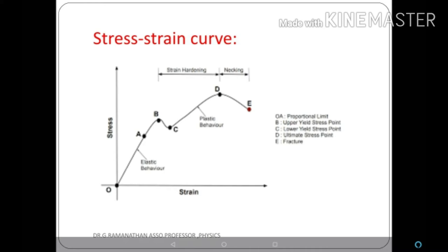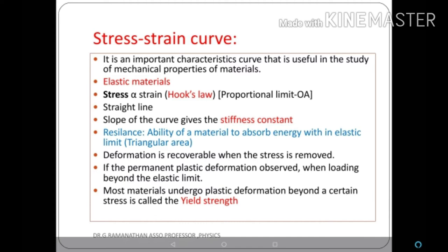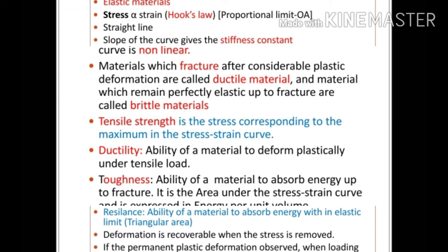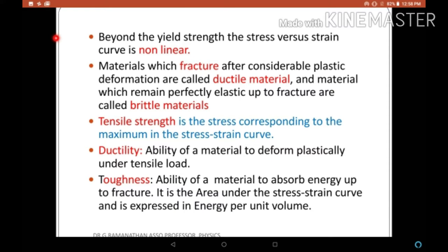As stress increases further, strain increases enormously to reach point D. The region CD is called plastic behavior, and D is called the ultimate tensile strength — the maximum stress in the graph. Beyond D the curve goes to point E, called breaking stress or fracture. The triangular area under the curve within the elastic limit is called resilience. Beyond the elastic limit, most materials undergo plastic deformation beyond a certain stress called yield strength. The stress-strain curve becomes non-linear in the plastic region.